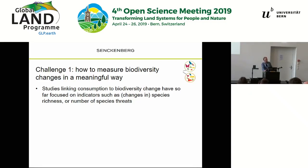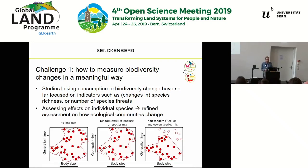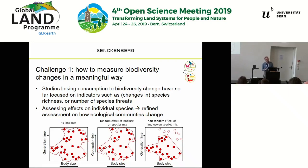One way forward — and there will be a presentation going in this direction — is to look at the effect of land use and production of individual products on individual species. This allows a more refined assessment of how ecological communities change.